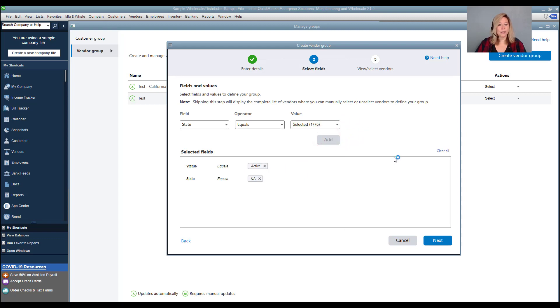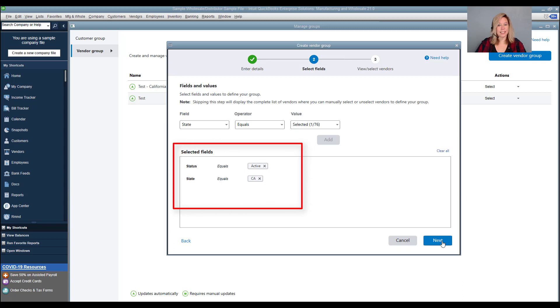Once you're done, select next. If you want to add your customers manually, leave these fields blank and select next to manually add customers.